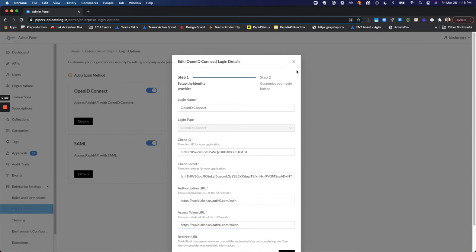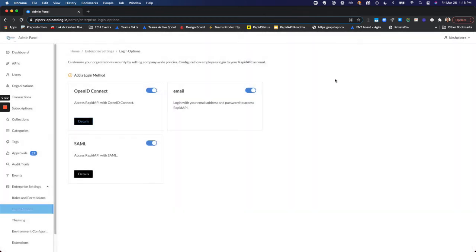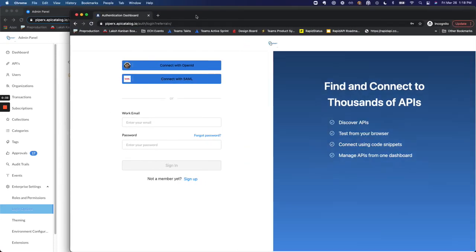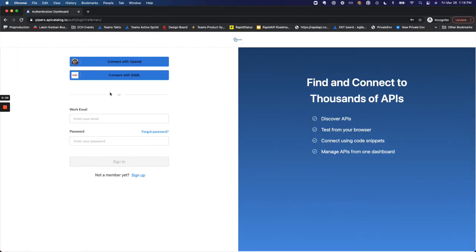And then, once you've configured it, you'll see, when your users are logging in, that those methods will show up on the login page.